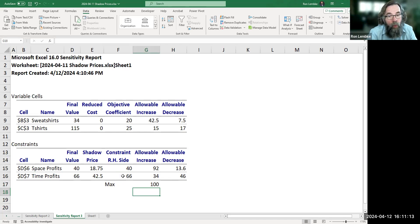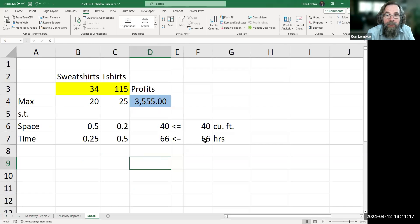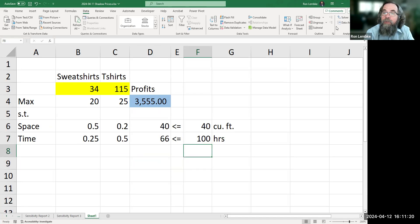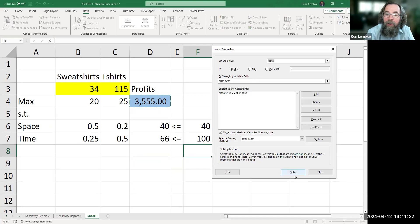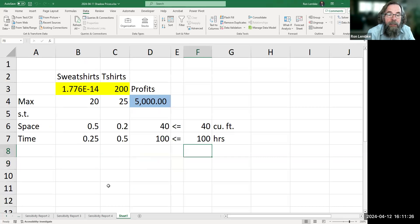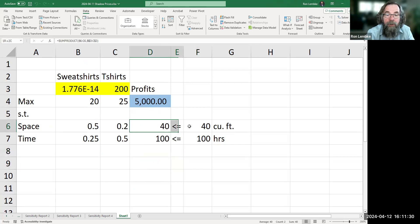Let's see what happens if we take it all the way to 100 hours. So let's set the hours to 100 and solve. We'll look at the sensitivity report. It says profits of $5,000, and we've used all of our space and all of our time.